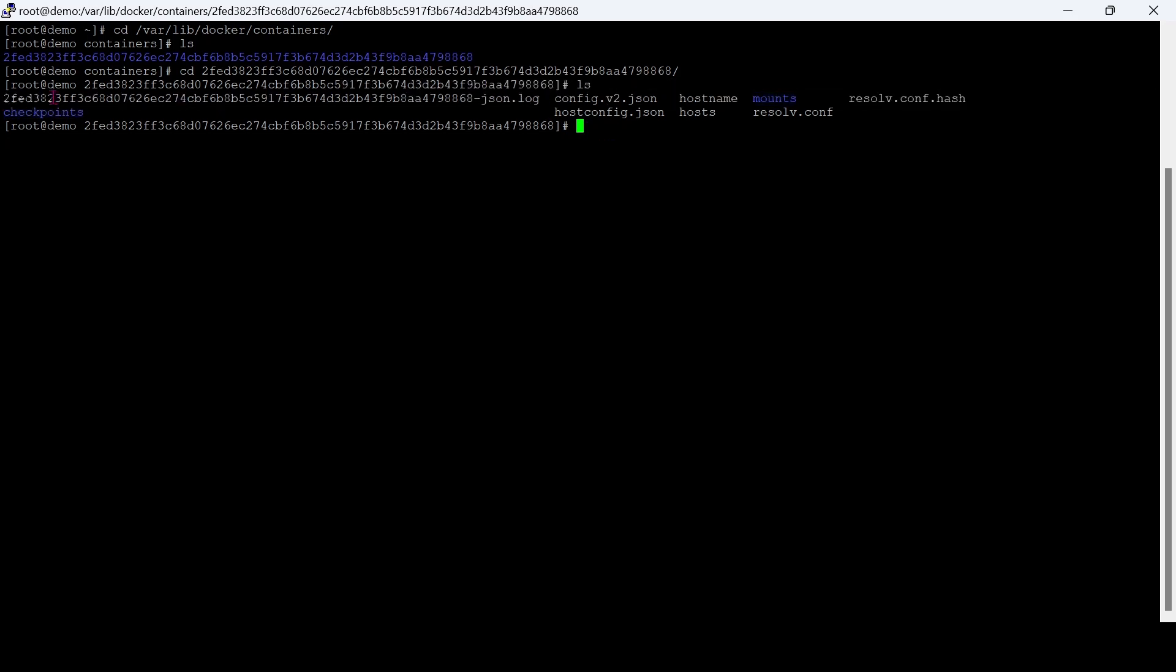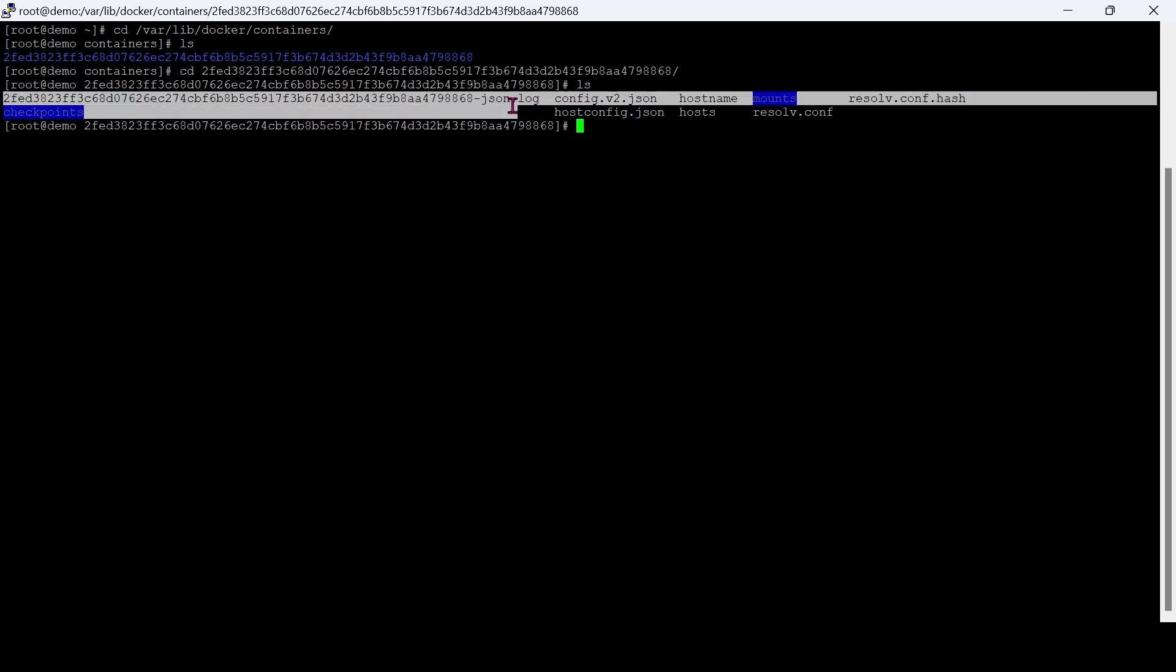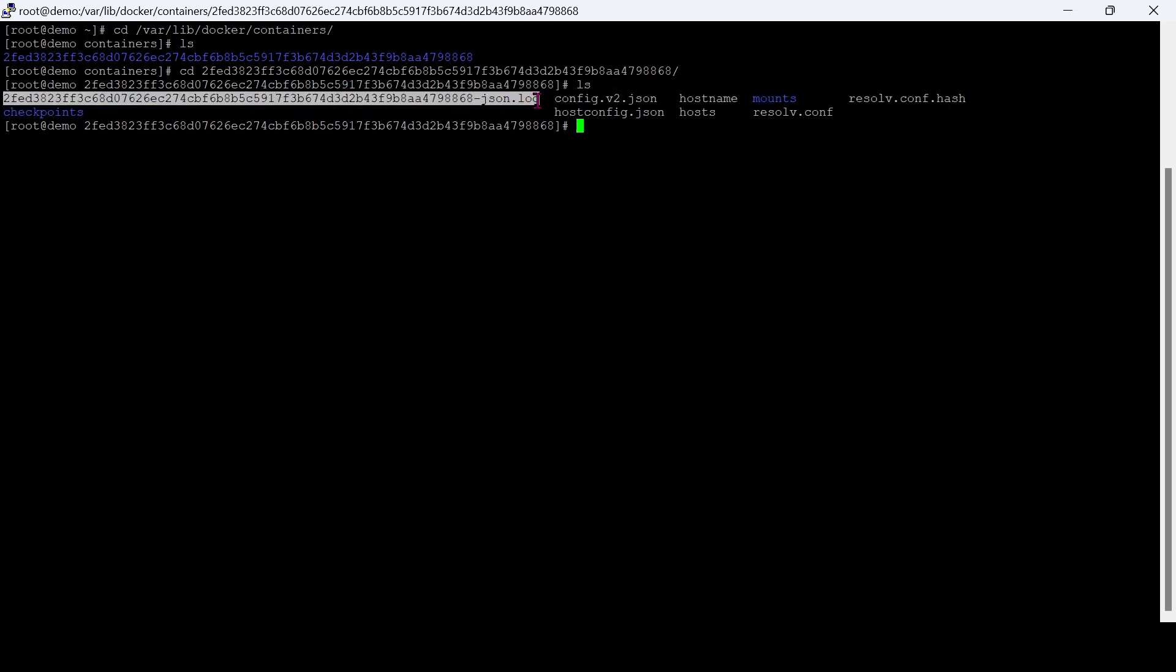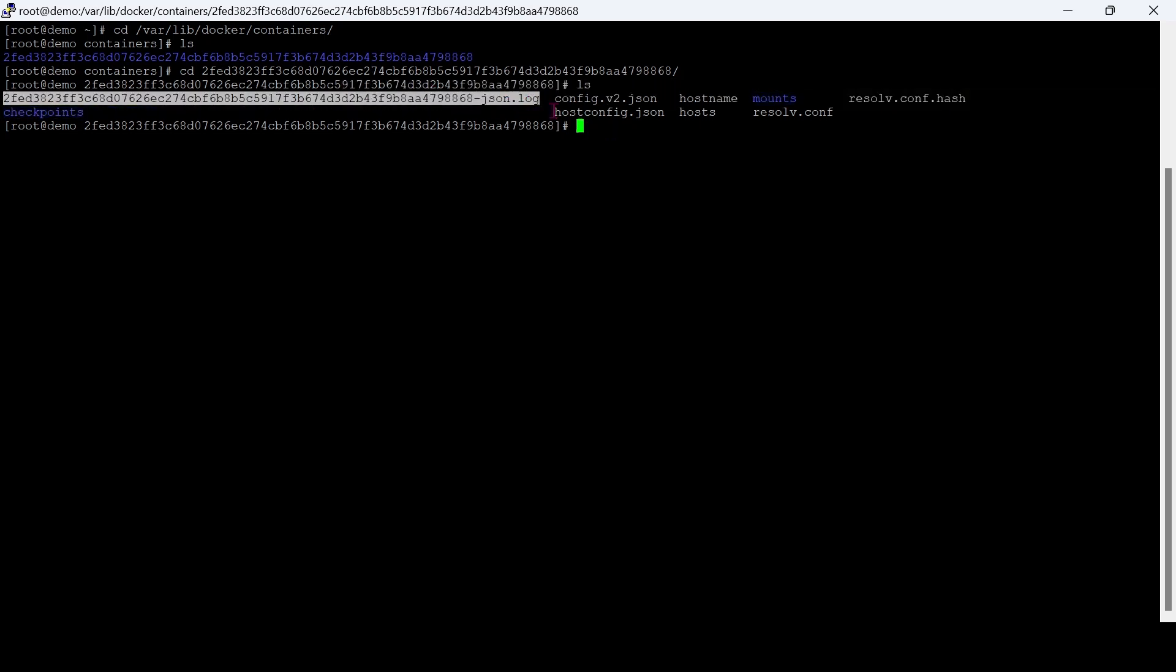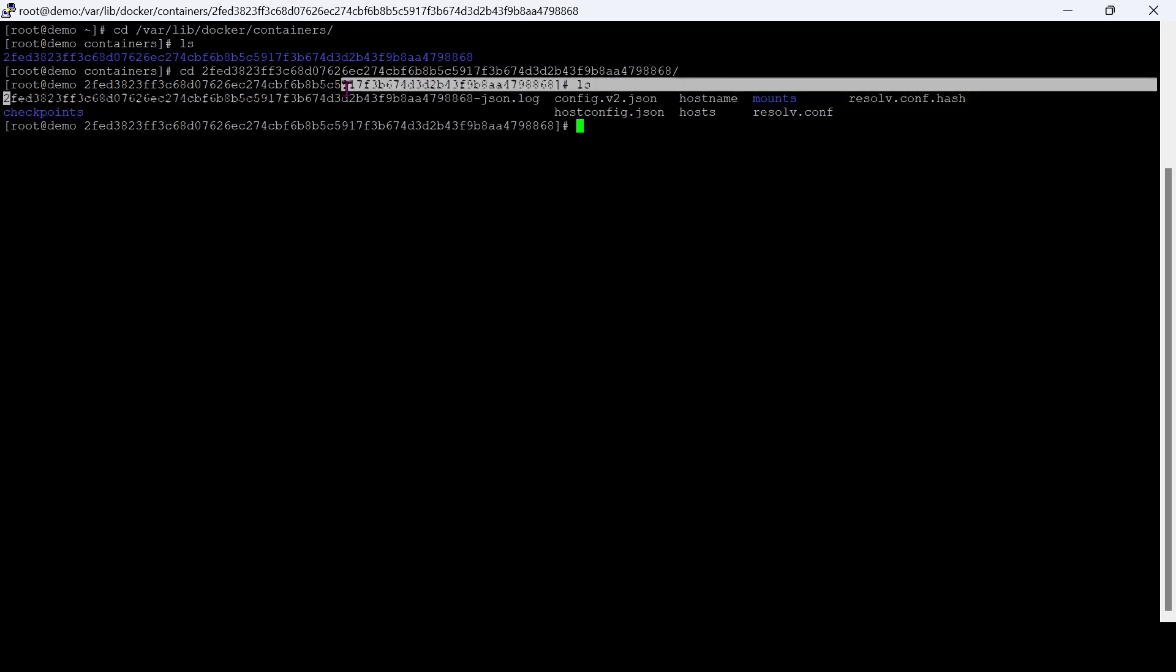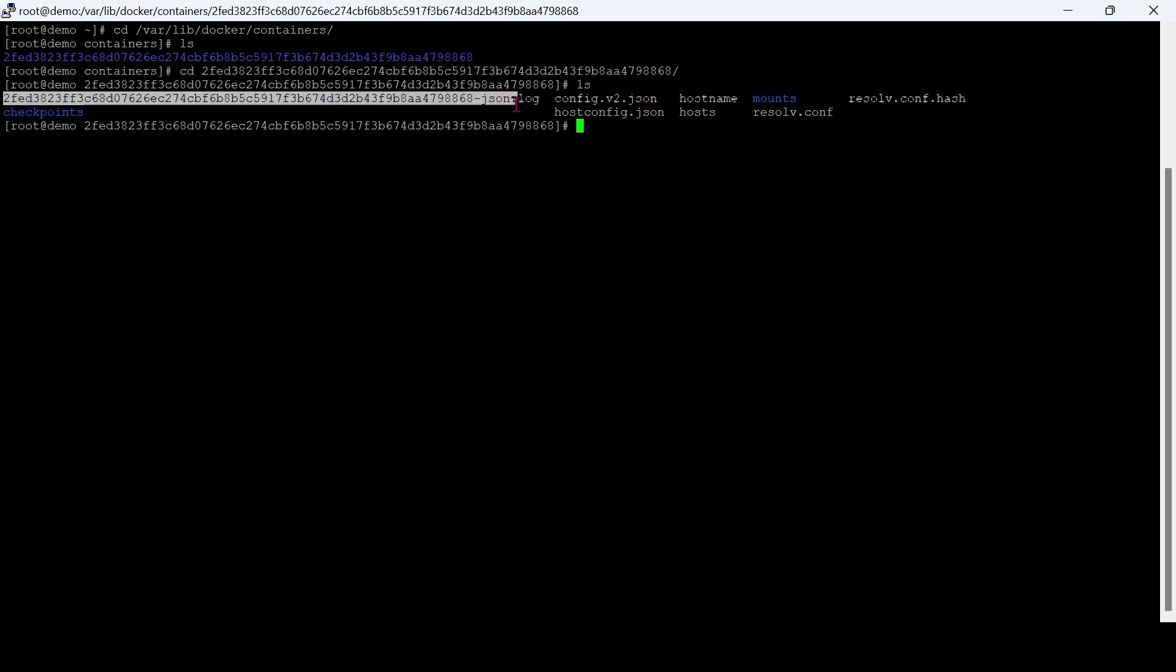Please note, it is dangerous to delete this log file for making the storage while running the container. Instead, we can truncate the log file. The truncate command will clear all content inside the log file.